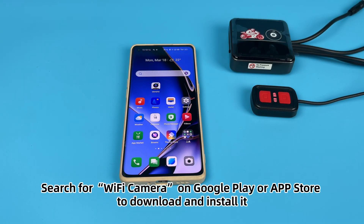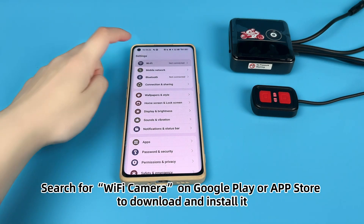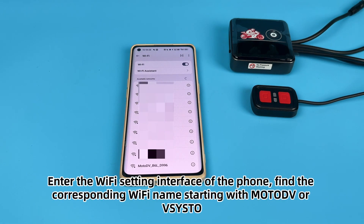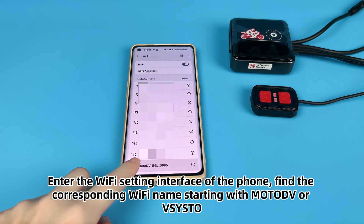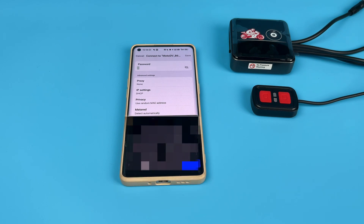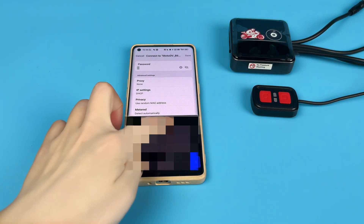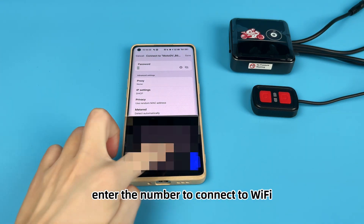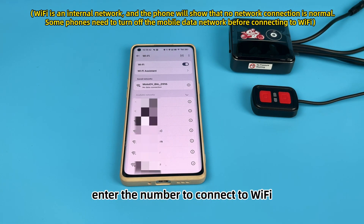Search for Wi-Fi Camera on Google Play or the App Store to download and install it. Enter the Wi-Fi settings on your phone and find the corresponding Wi-Fi name starting with Motad or Visto. Enter the password to connect to Wi-Fi.